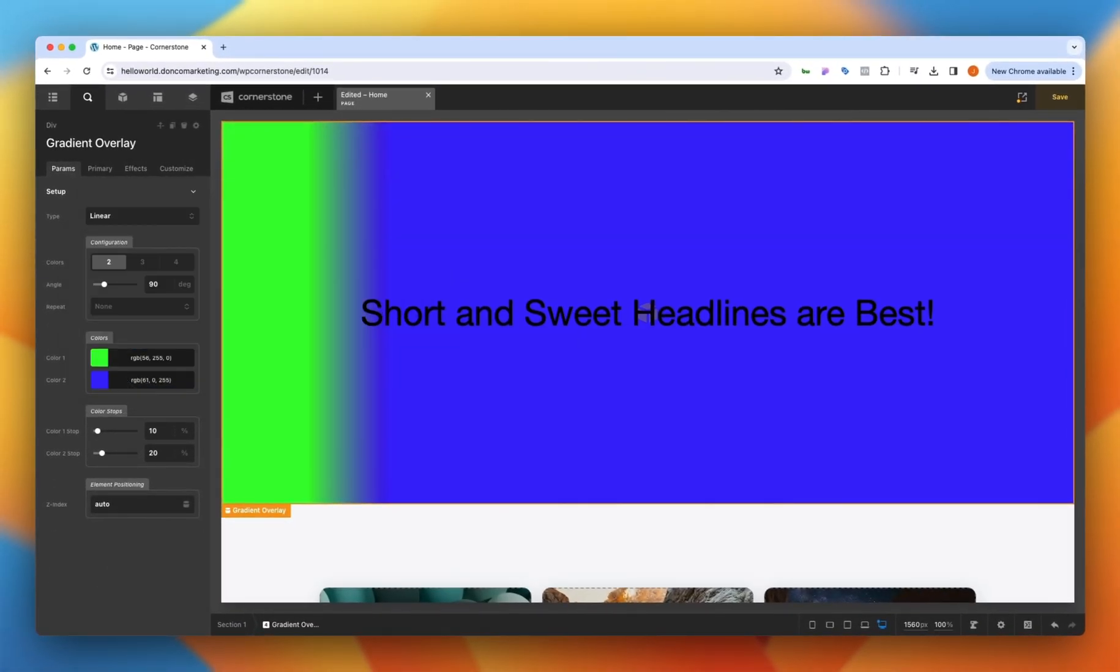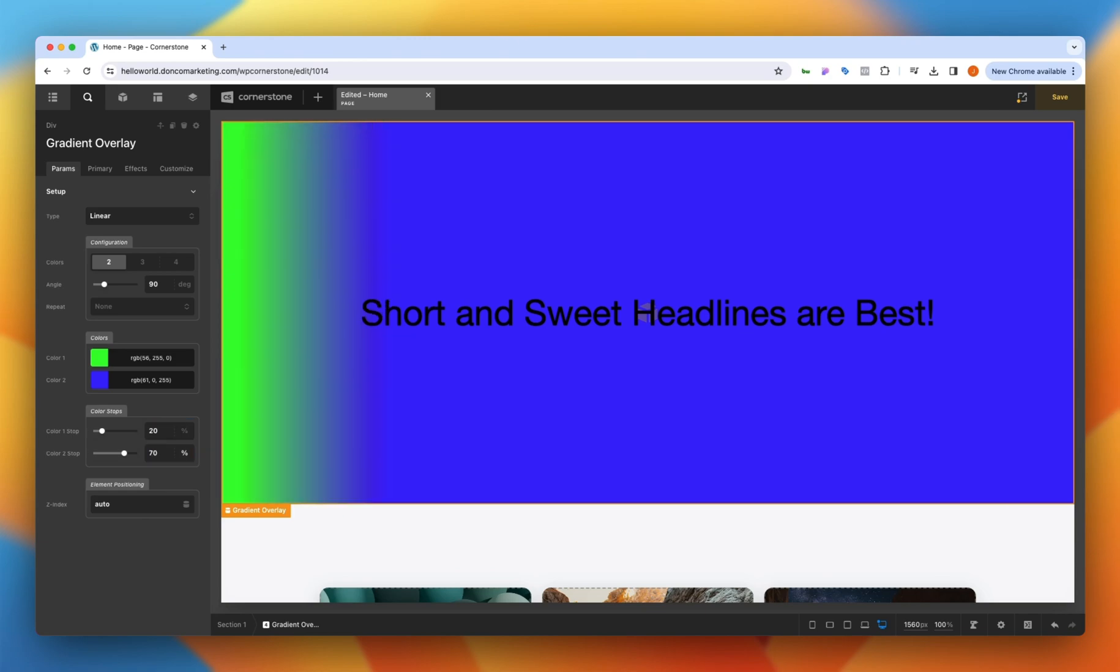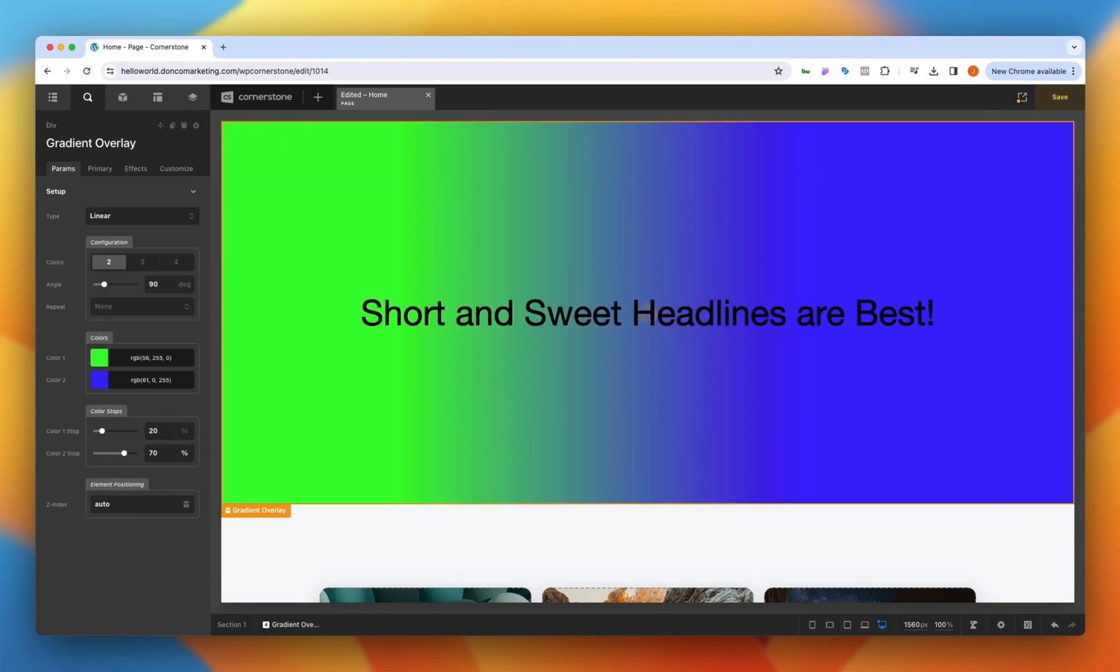Now that looks a little bit weird so we might want to adjust our stops which is the next section down here and we can simply drag this slider or we could play around with percentages. I might do something like 20 and 70 to get a nice gradient across the board here.